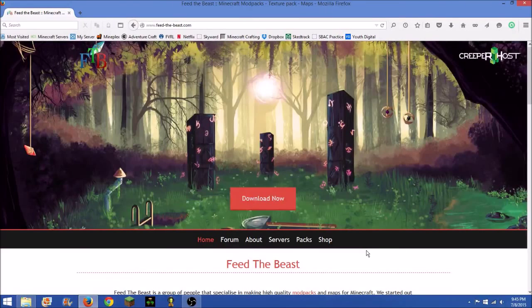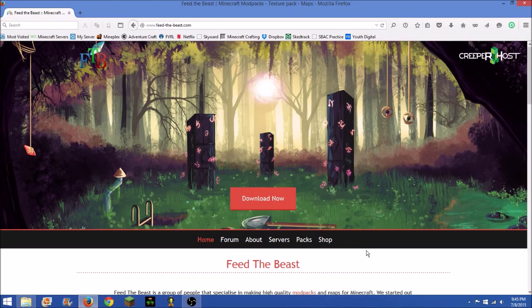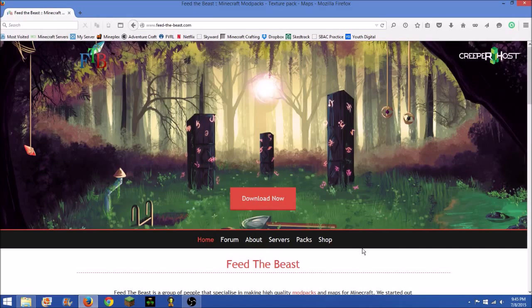Hi, I'm Goodgamer3000 and I'm going to be showing you how to download Feed the Beast Launcher so that you can download any Feed the Beast modpack you want.